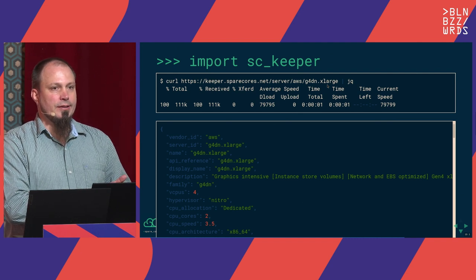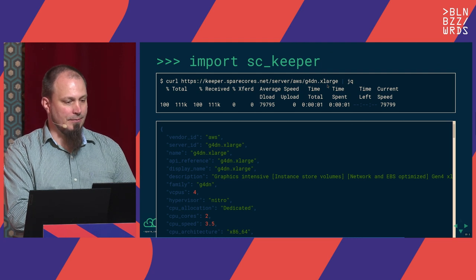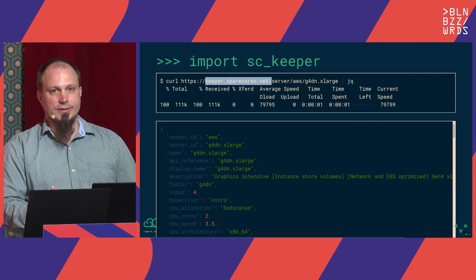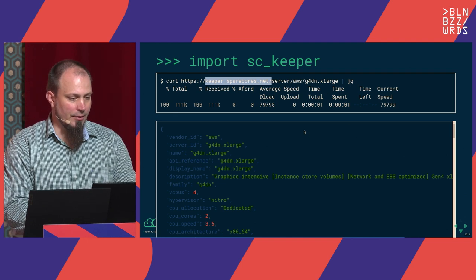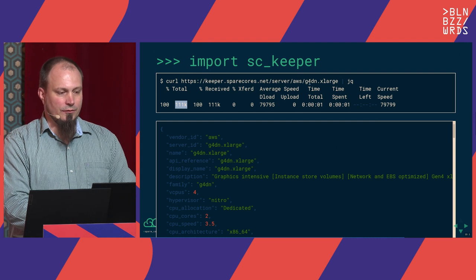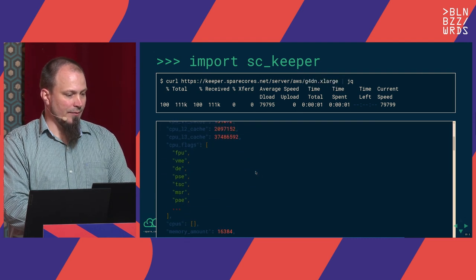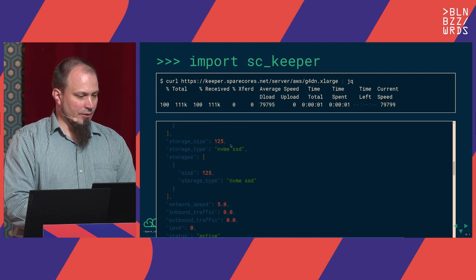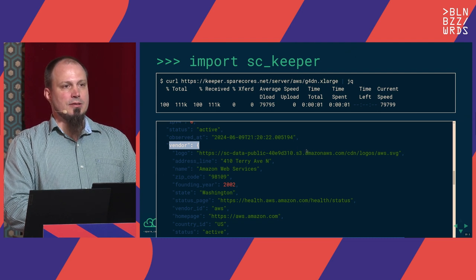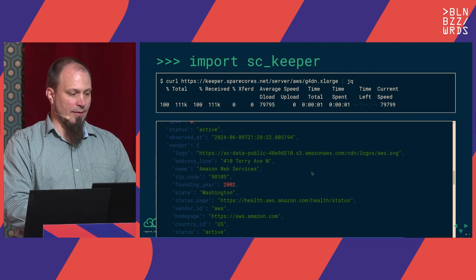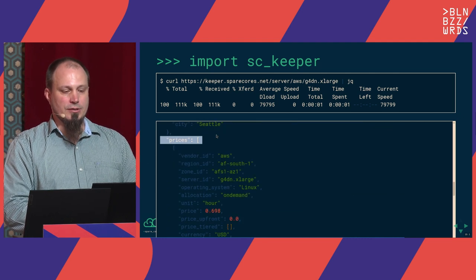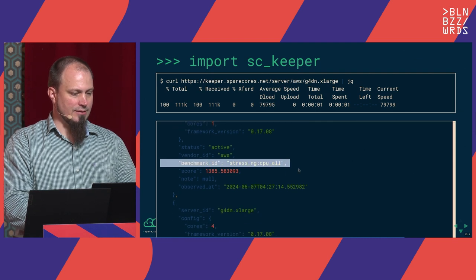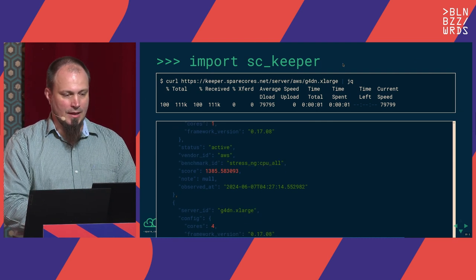Regarding the Keeper component, this is an HTTP API implemented with FastAPI in Python. You can hit this publicly accessible endpoint using curl. The result is relatively large — just getting information about a single server will print all the CPU information including CPU flags and all the tiny details collected for that server, which might be useful. GPUs, storages, and all related tables and relationships are resolved. You get all the information about the vendor and all prices in all regions. Scrolling to the bottom you can also see benchmark results like the StressNG CPU score.